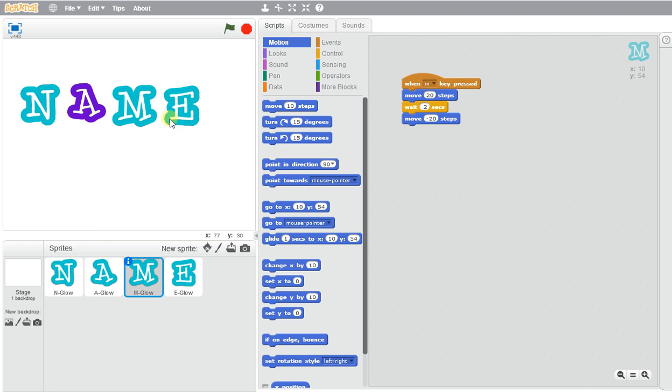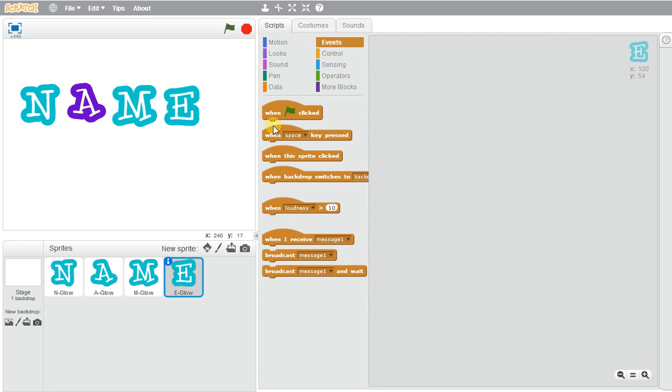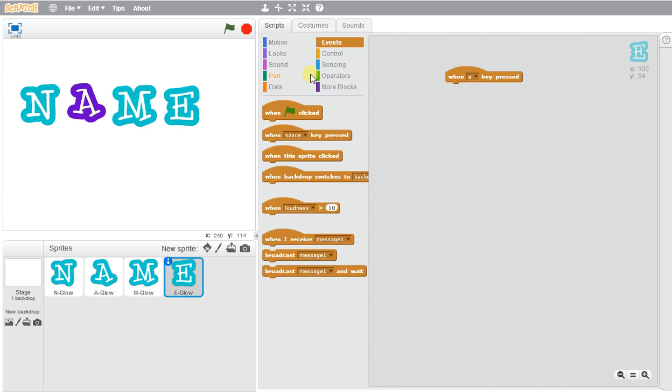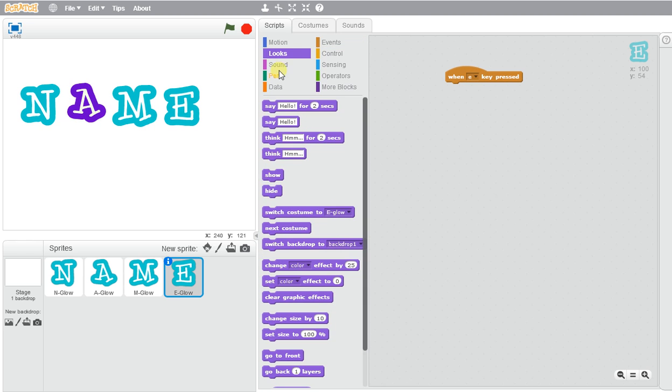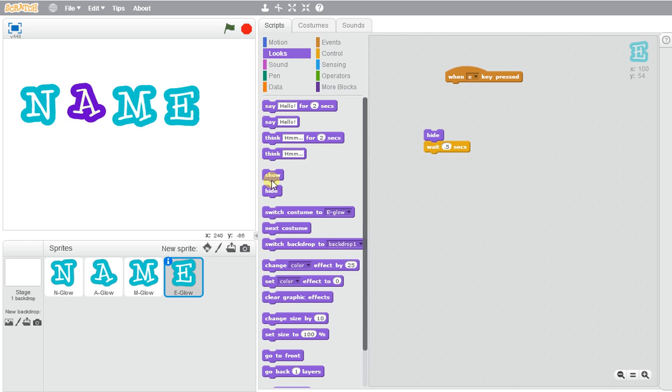And let's do something fun with E. We can even make E disappear if we wanted to. So we could go when E is pressed, we could go to looks and we could say hide. So we could make E disappear if we wanted it to disappear for maybe half a second and then it'll show again. Then we'll go back to looks and bring up show.